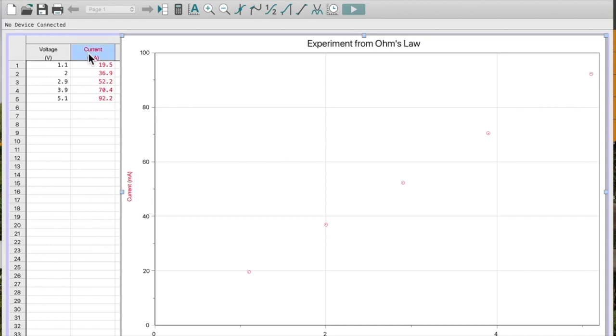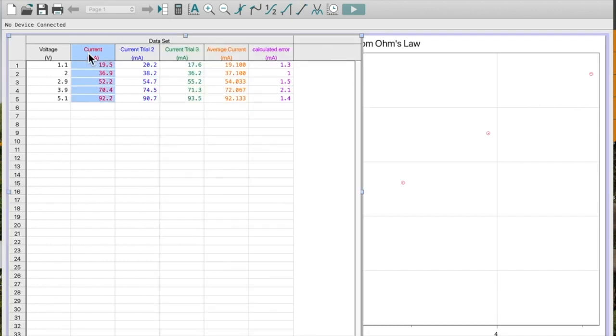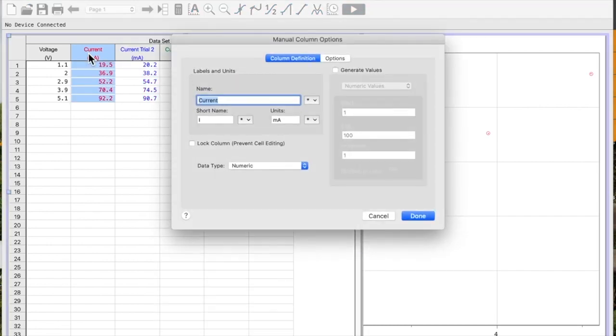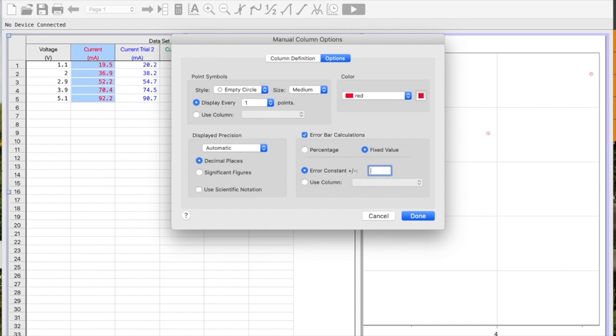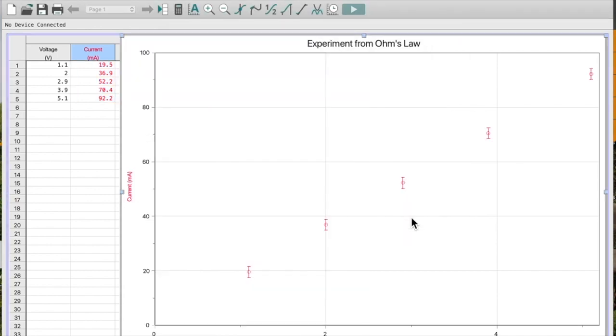Well how would I put that on my graph? I'm going to double click on current. Don't worry about those other ones for now. And where it says options, I have this error bar calculation. And so if I used a fixed value here, I could say my error was plus or minus, I said I would use the value of 2.